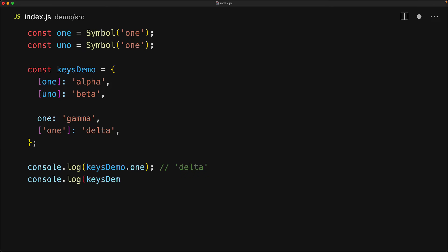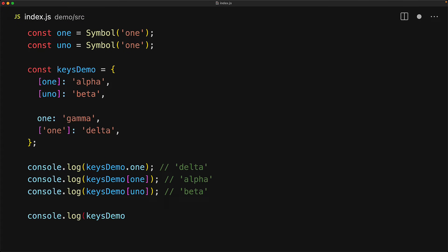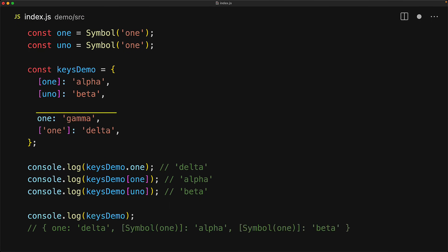Keys demo symbol one is going to give us alpha, keys demo symbol one is going to give us beta, and we can see that in the final object output, the string properties fought with one another and delta won, whereas the symbol properties can peacefully coexist.